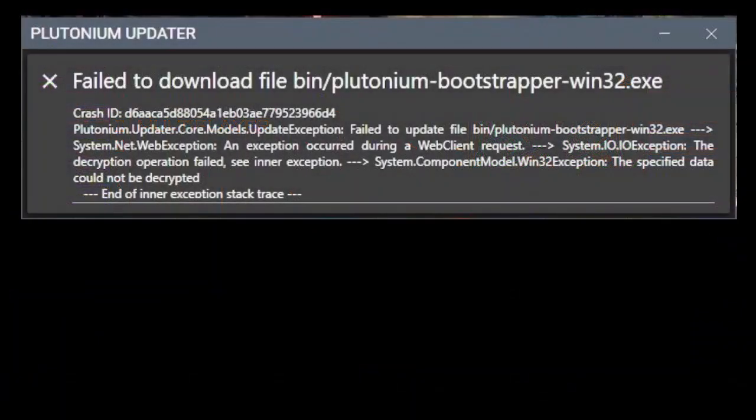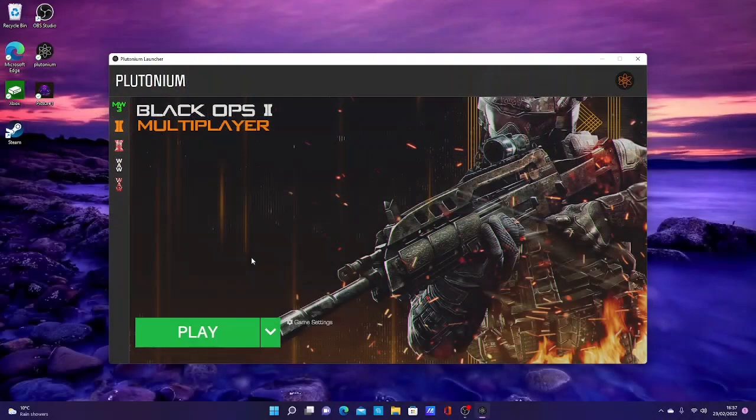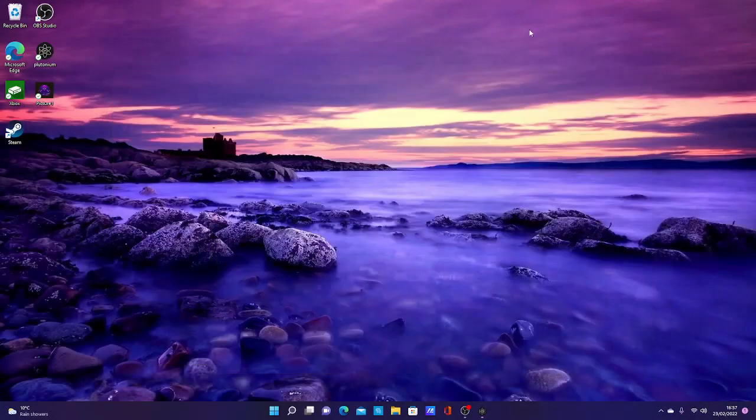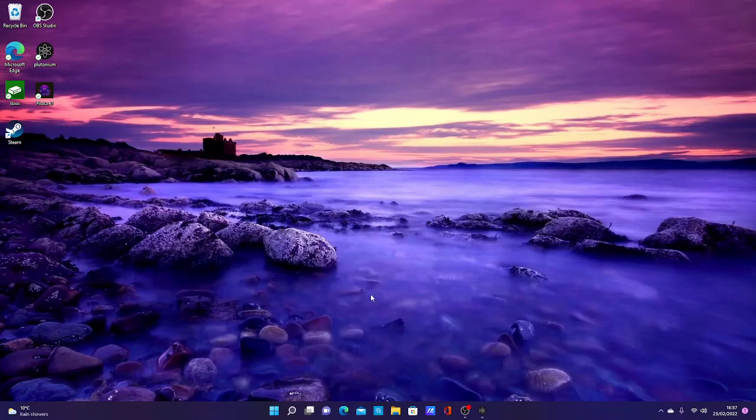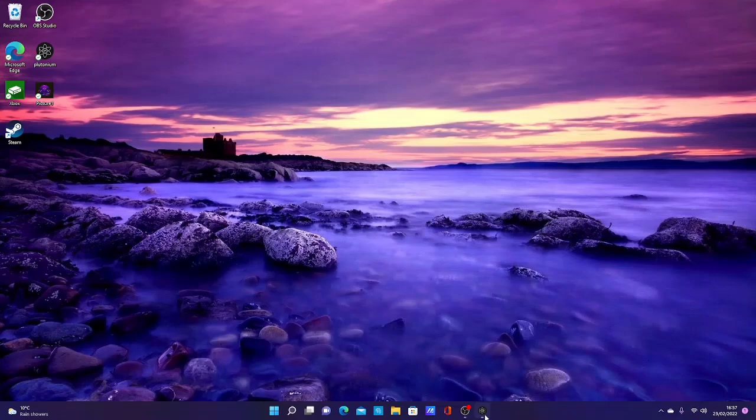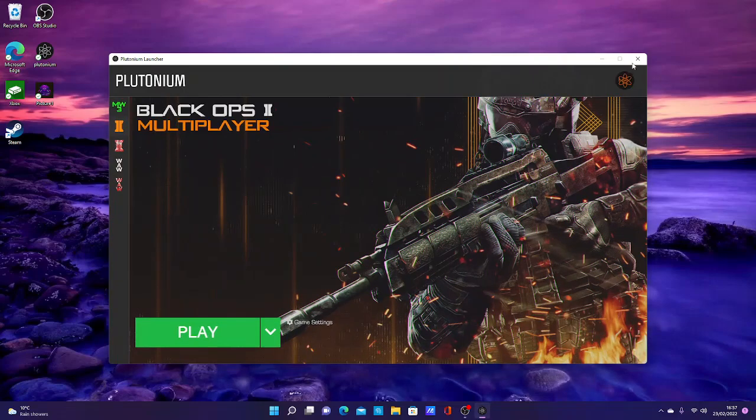So to fix this, what you want to do is come out of Plutonium. If it's crashed then you just obviously reload it. I'll just close it just for the video purpose.